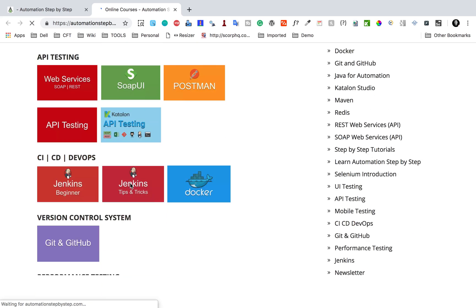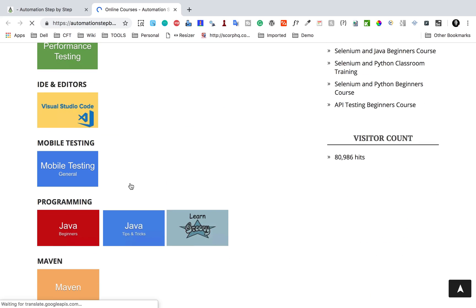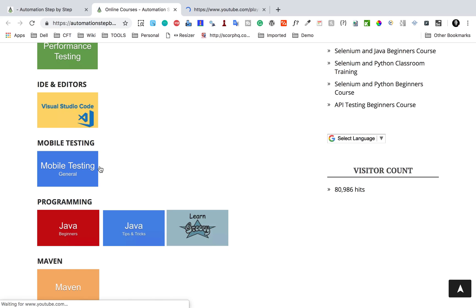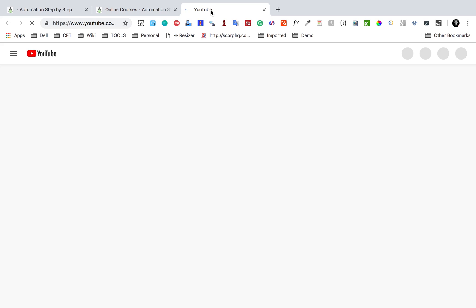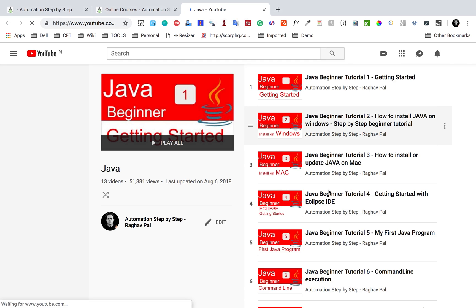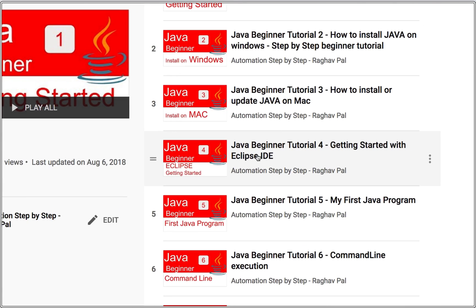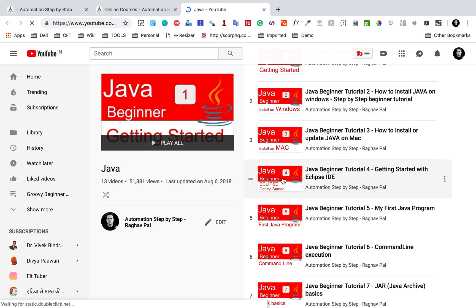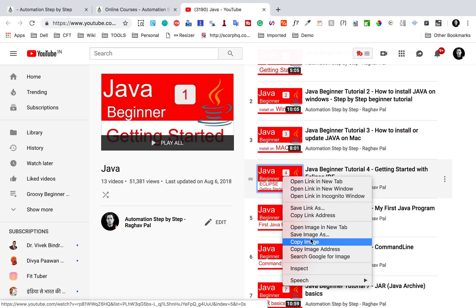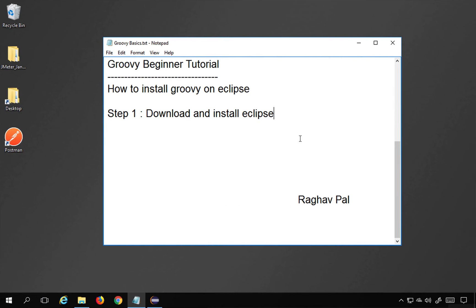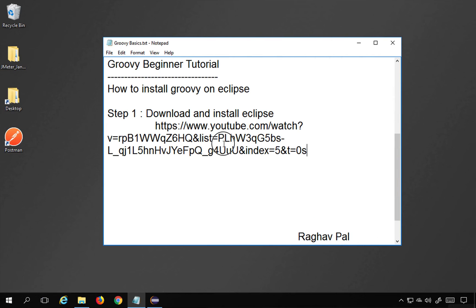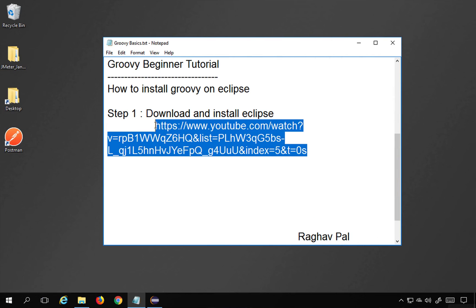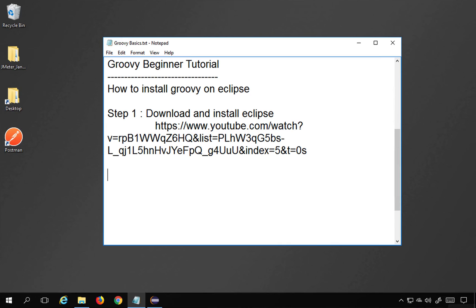If you go a little down, you will find a course on Java, which will take you to the YouTube playlist on Java. There you can see video number four on getting started with Eclipse IDE. I will make this link available in the notes. Once you have Eclipse, move on to step number two.